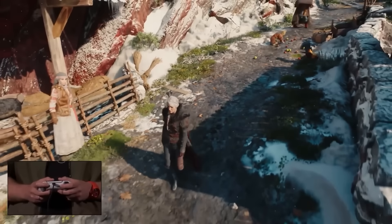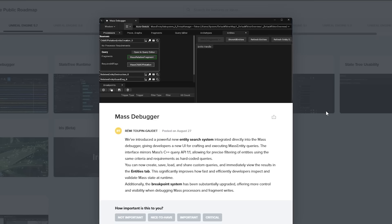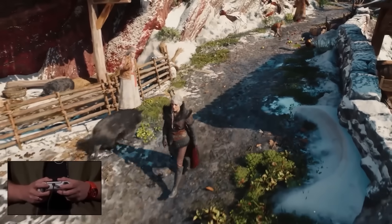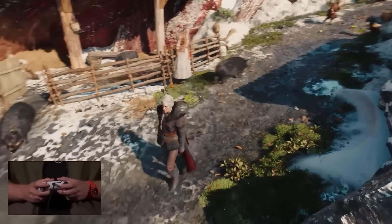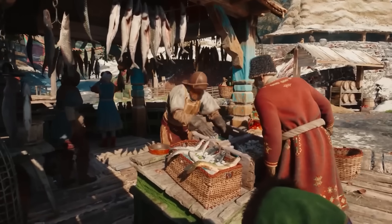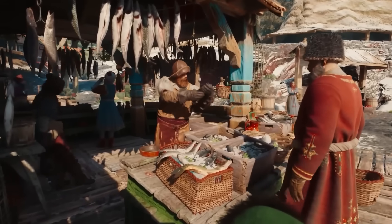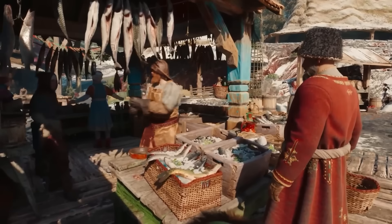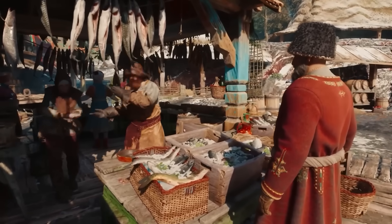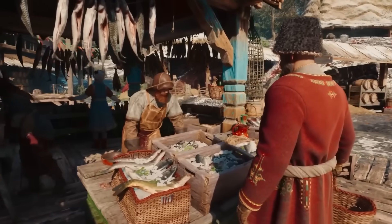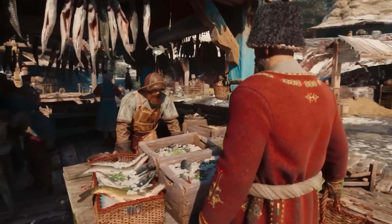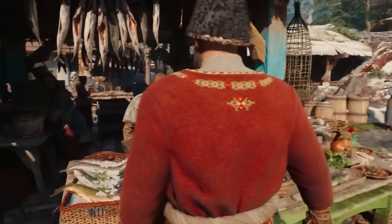The mass entity system is also getting updated, including this new mass debugger. So they're introducing this new powerful entity search system integrated into the mass debugger, giving developers new UI for crafting and executing mass entity queries.